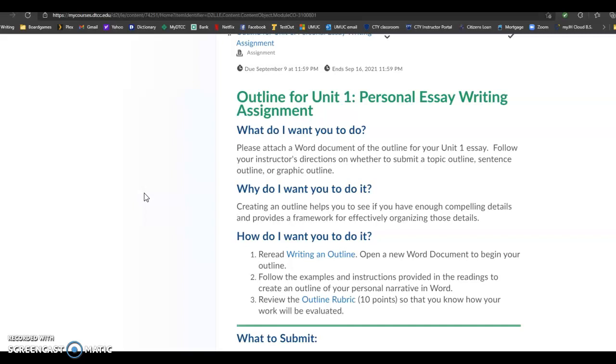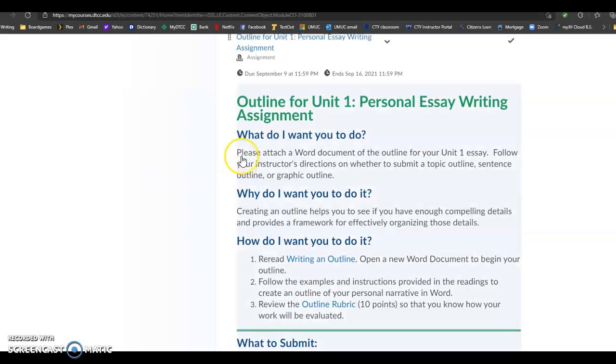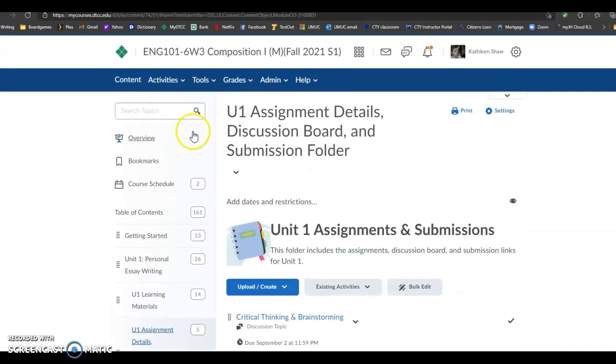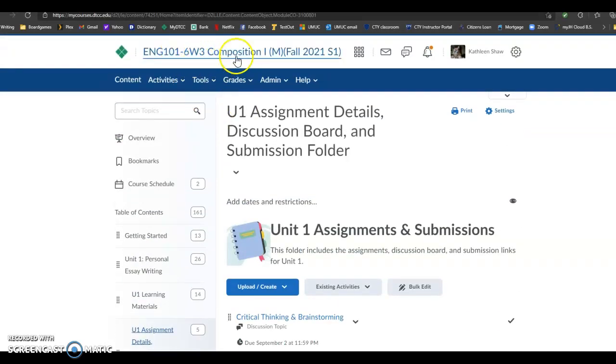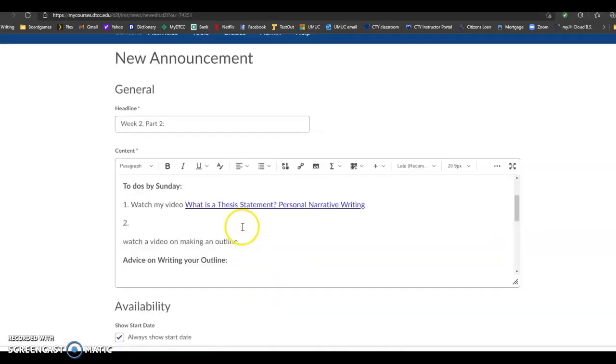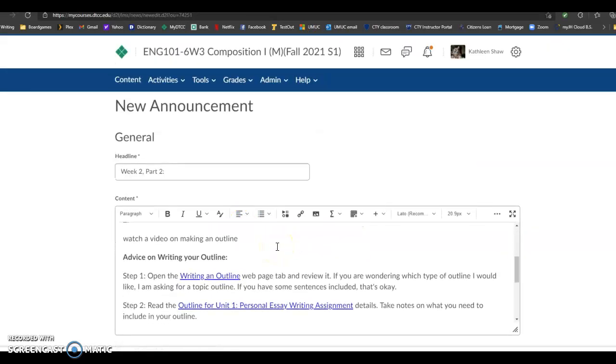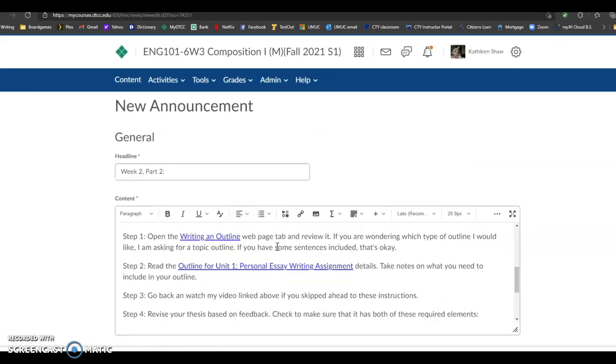You're going to submit an outline. What I want to talk about in this particular video is ways to construct an outline. So what I've included for you in the announcement is honestly a step-by-step process. I've got a couple things that I want you to do, and I'm kind of going through those steps right now, honestly. The first step, let me just pull up. I'm working on the announcement right now. I post this video in it. The first step is to open the writing and outline web page tab and review it, which I just did.